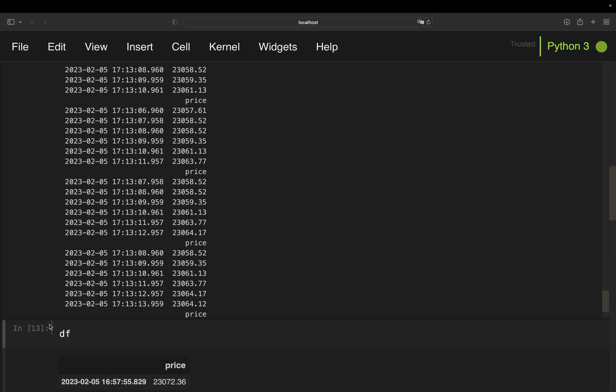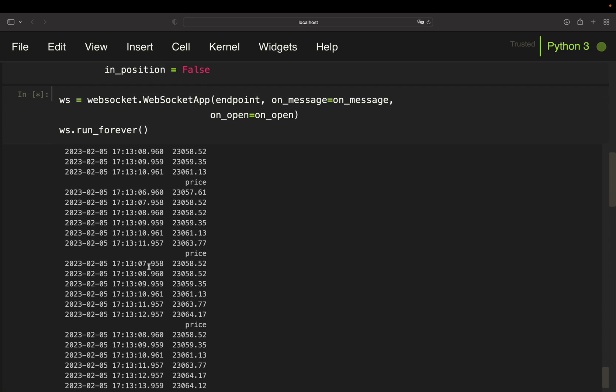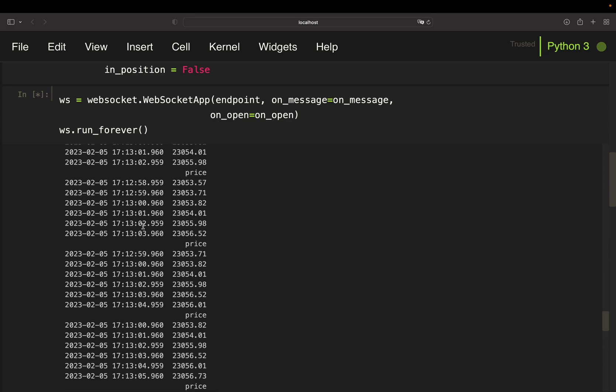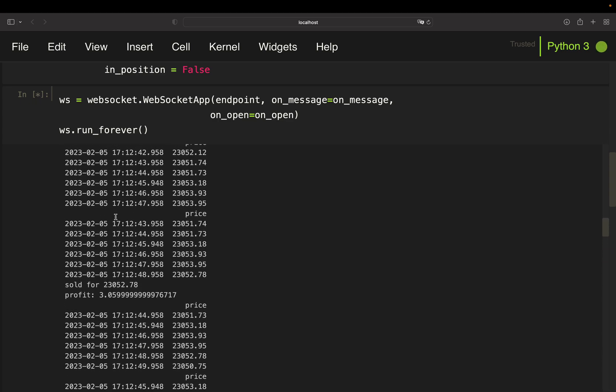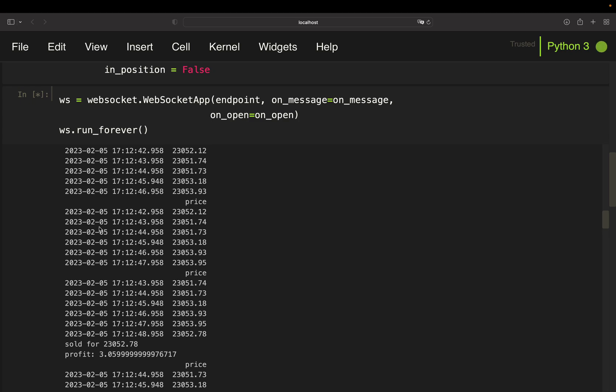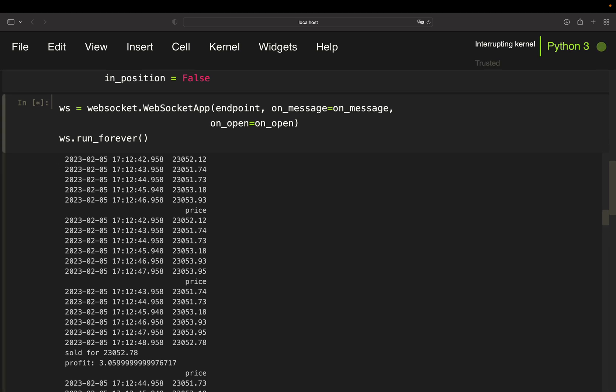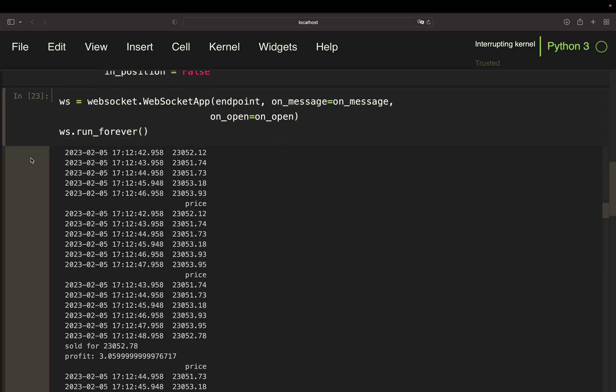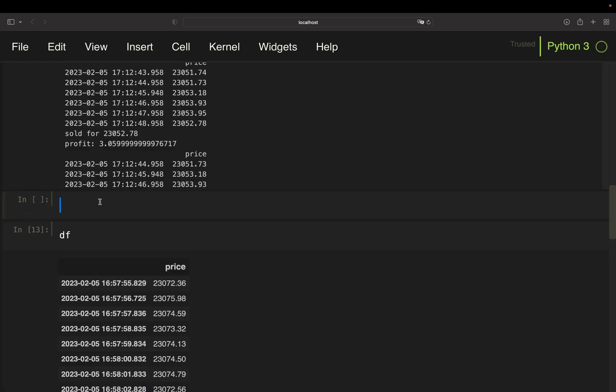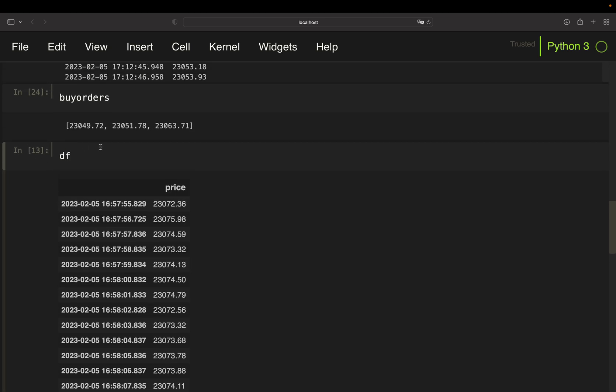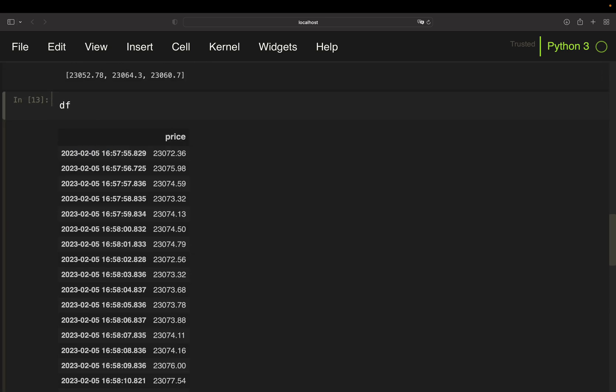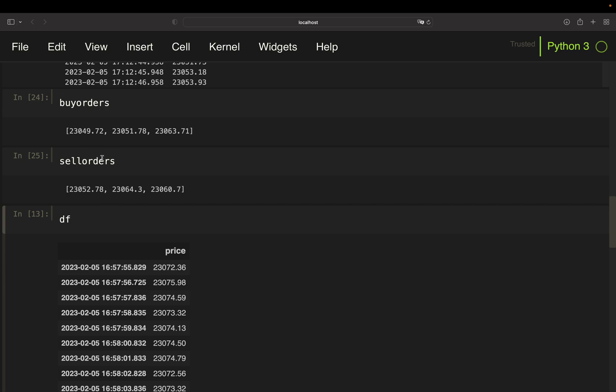This would generate a lot of trades because just the five second moving average here. And yeah, whenever the stream is through, so whenever you implemented your own logic, as said, this is just a very simplified example, you could stop the stream. And then simply take a look at the buy orders and sell orders or generate some trades here. And then you can make your profit calculation here if this made you money. So these ones were profitable. This one wasn't, but this just coincidence. It's probably way too simple trade logic here.